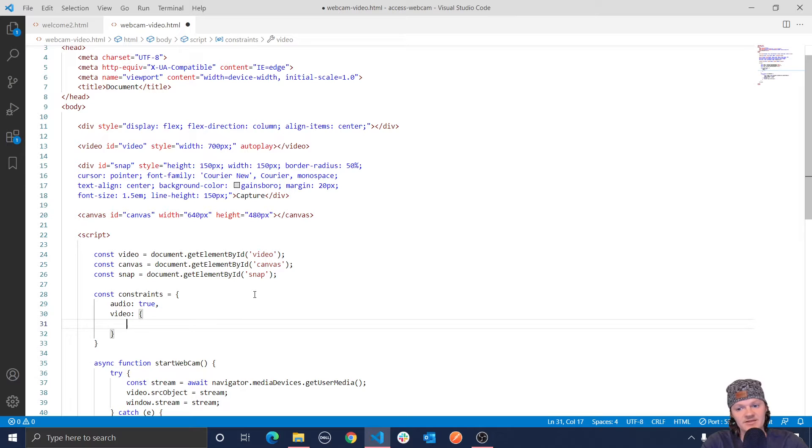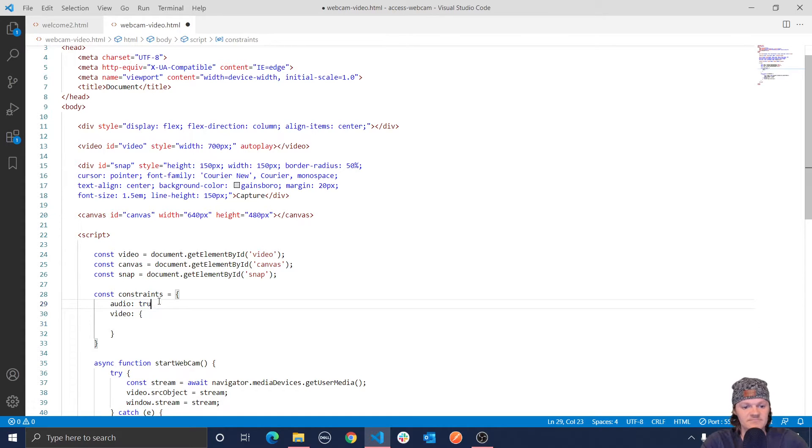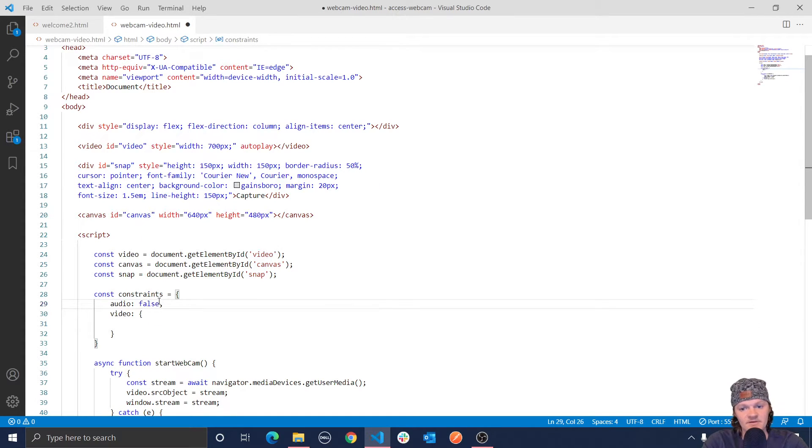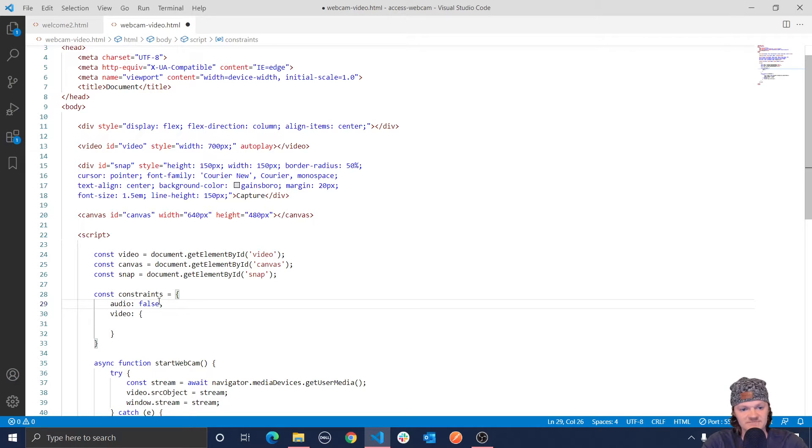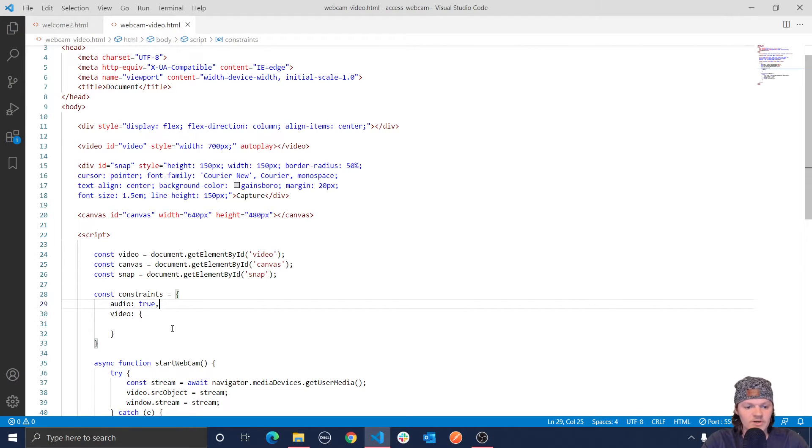So when a user goes to this web page, they'll get a pop-up letting the user know that we want to access their camera, their web camera, and their microphone. If we had audio set to false, like this, then it would only ask for the webcam, and also vice versa. So let's set that back to true, like this.